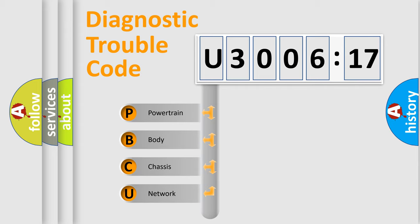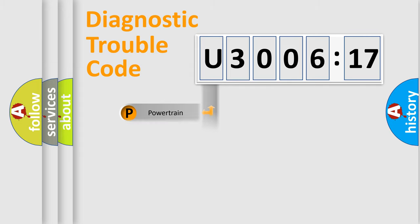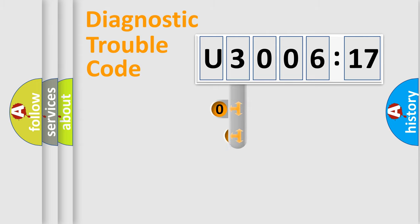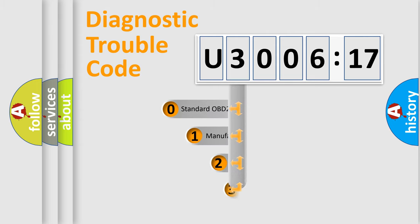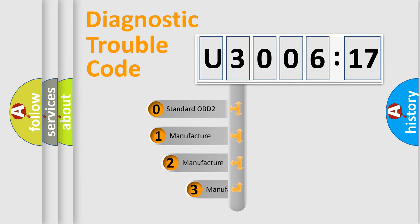We divide the electric system of automobile into four basic units: Powertrain, Body, Chassis, and Network. This distribution is defined in the first character code.